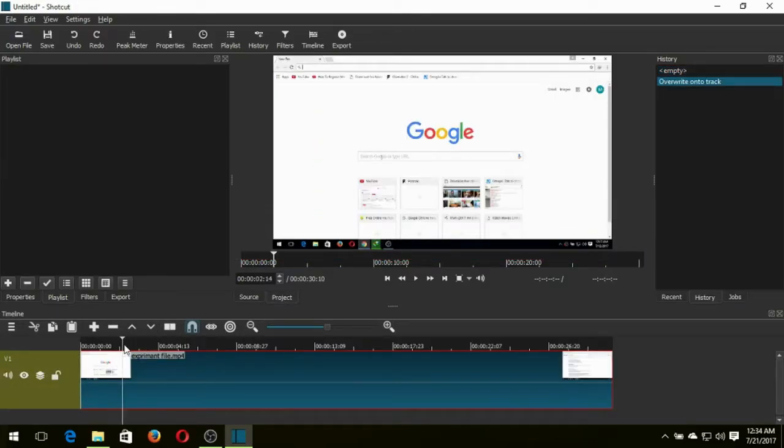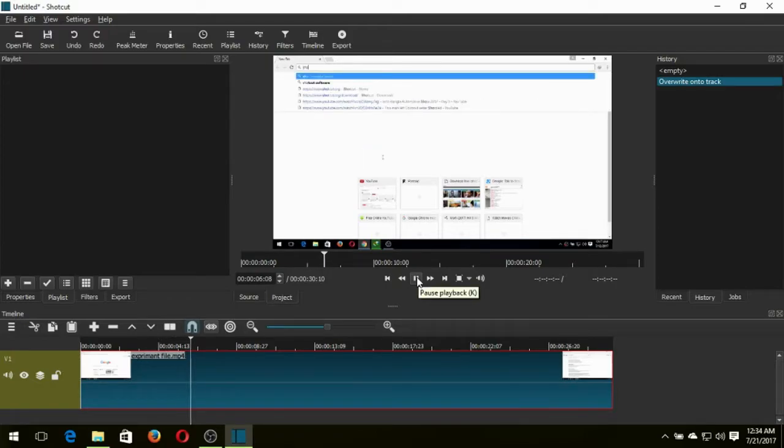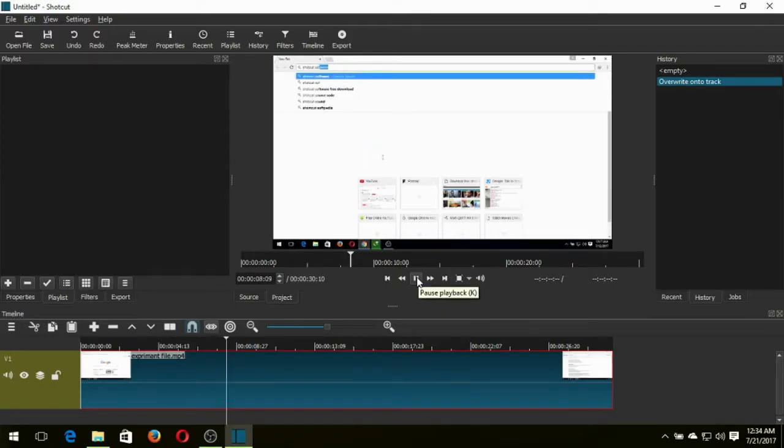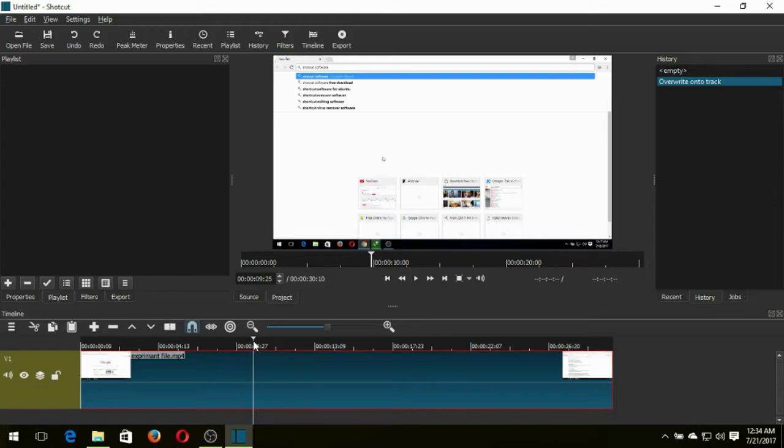Now select where you want to zoom your video. First you need to separate your video. Click S to separate your video.